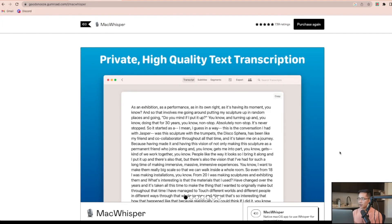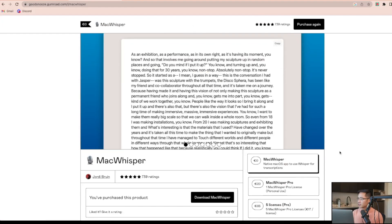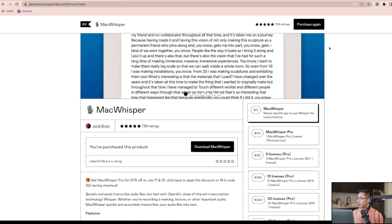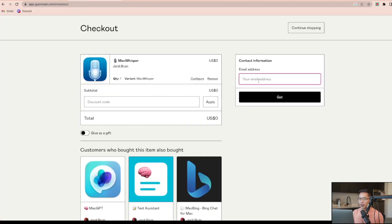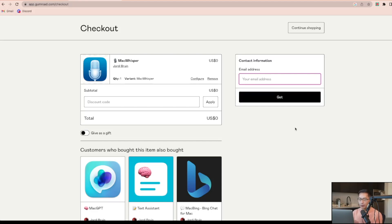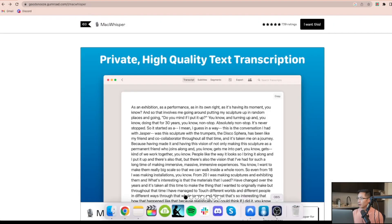So this is the one and there's a free version of the app that you can choose right here where it says Mac Whisper. So just click on it and then click purchase. Here you can enter your email and then once you press get, it'll get you to the next page and it'll give you a license key.